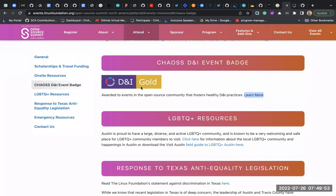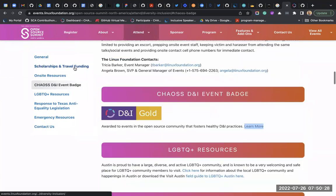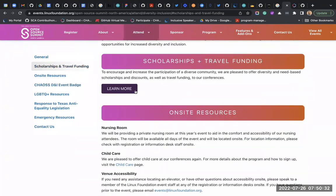How does one attend these conferences? Usually these conferences sponsor travel - you can see they have scholarship and travel funding on their diversity page. They can reimburse you for travel, and there are diversity access tickets. Most conferences do have funding for people who want to travel to attend.